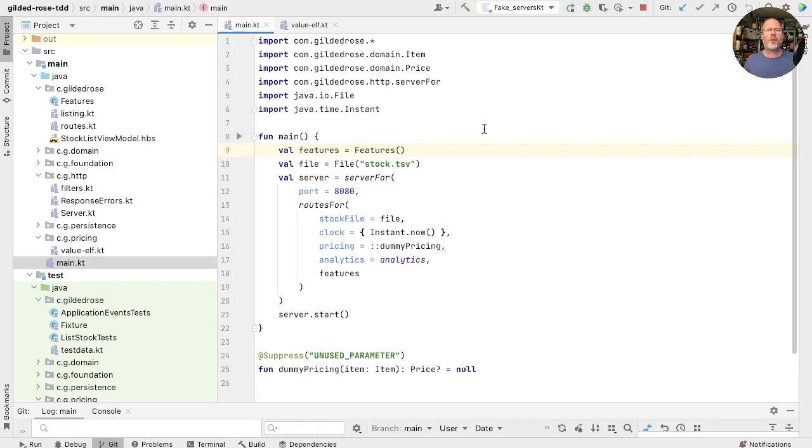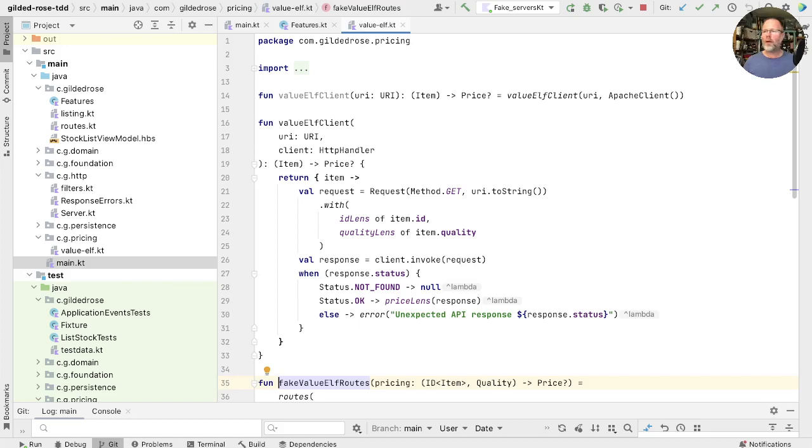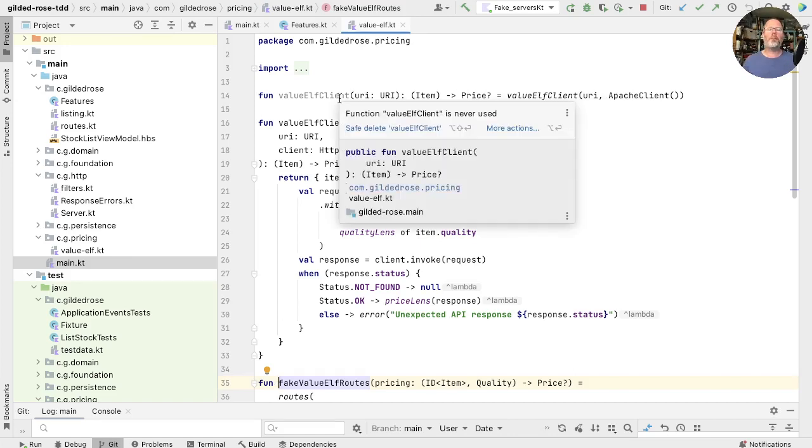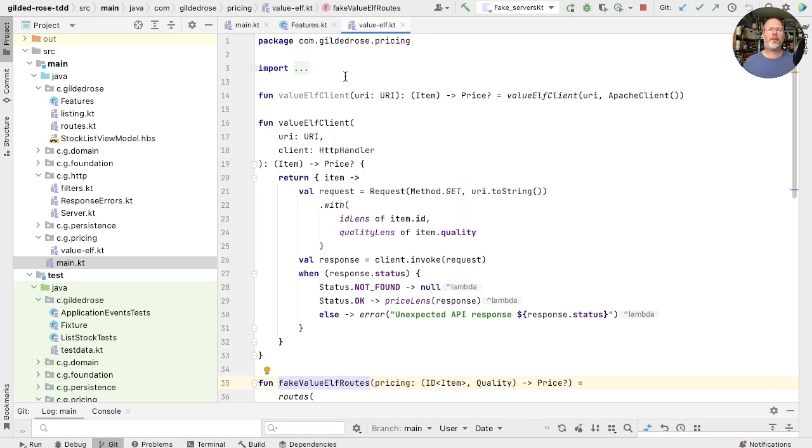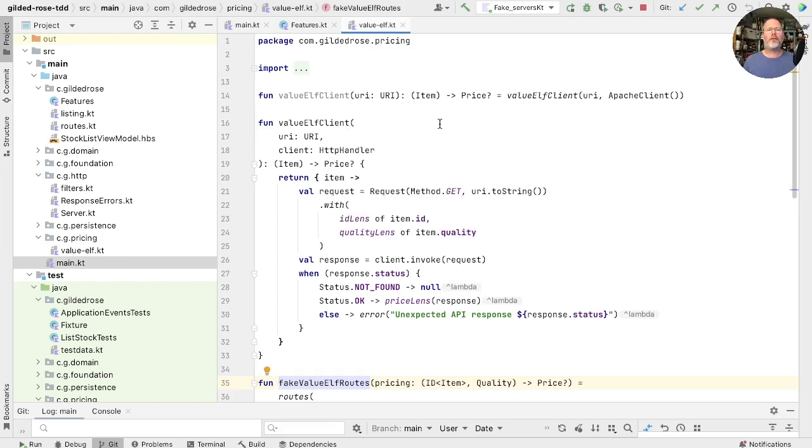The situation in our code at the moment is that in production, we're using this dummy pricing, which does nothing, just returns a null for the price of an item. And we have features here that decides whether or not we show prices, and that's defaulted to false. And we have an implementation of our price interface, the thing that exchanges an item for a price, which we'll talk to ValueElf. But as you can see from the fact that this function is unused, we're only actually using this in tests where we're talking directly to this function here.